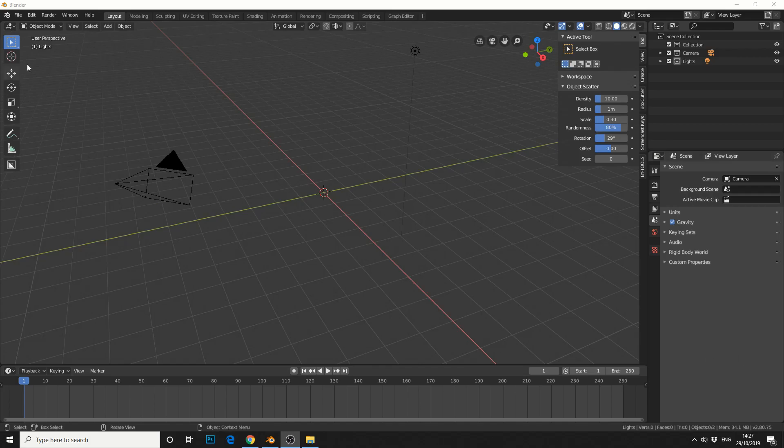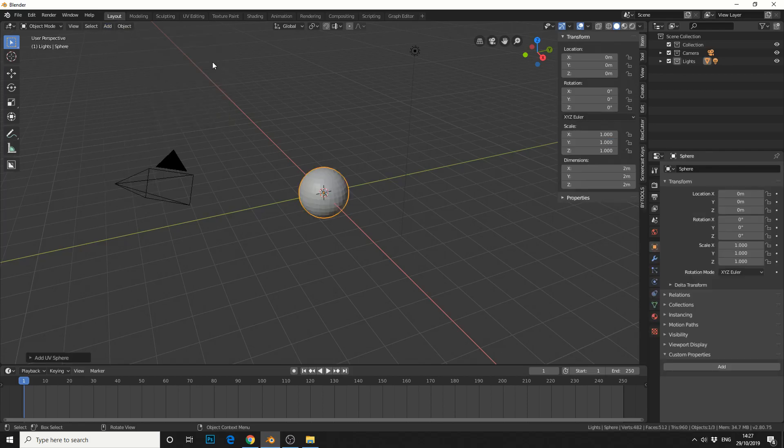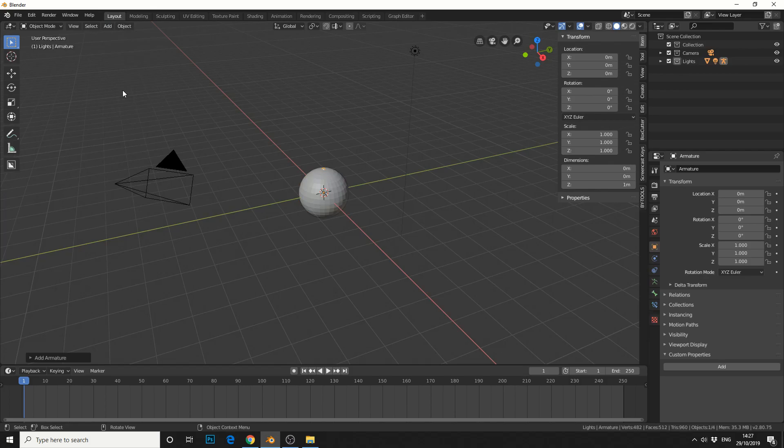Let's say for example you want to animate an eyeball. We'll add in a sphere and we'll go to add and add in an armature to control.